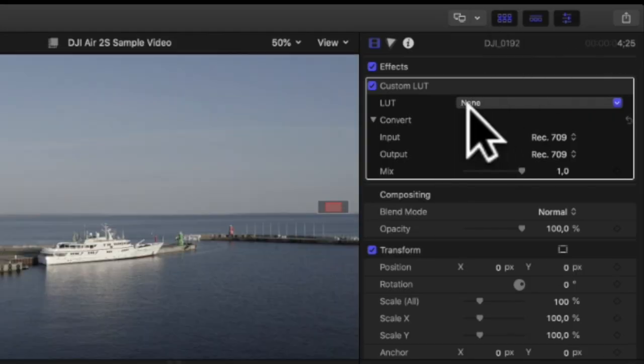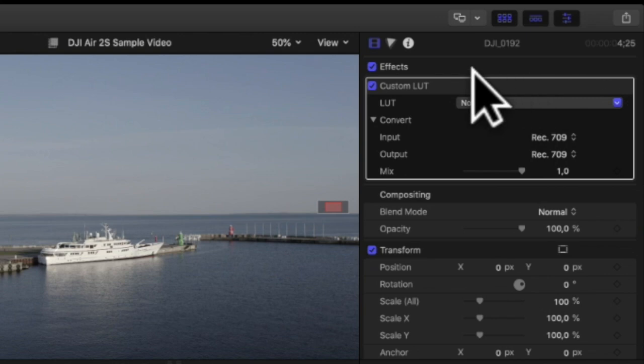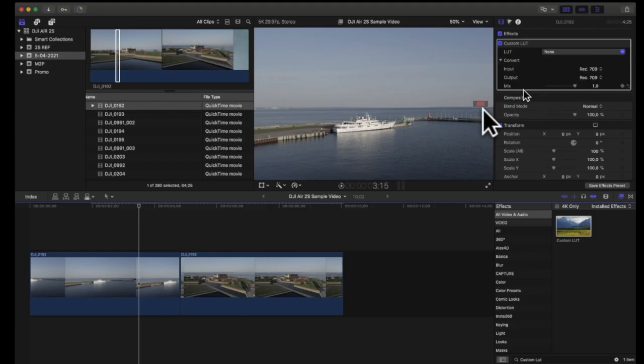LUTs are universal so they can be used in all the other software platforms as well as Adobe Premiere and DaVinci Resolve or whatever other professional tool that you're using. So what you would see here in the inspector now I get the chance to select a LUT that I can add on top of my footage.